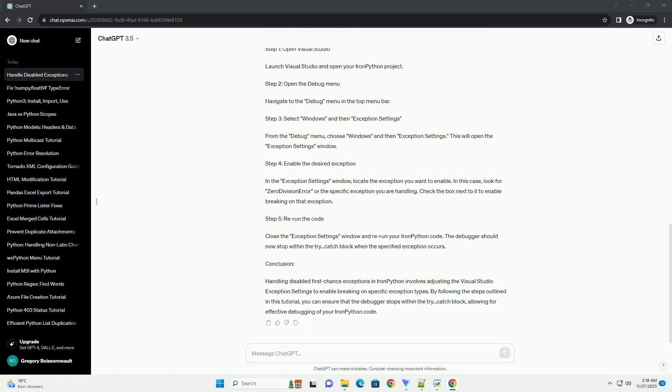Step 4: Enable the desired exception. In the Exception Settings window, locate the exception you want to enable. In this case, look for zero division error or the specific exception you are handling. Check the box next to it to enable breaking on that exception.